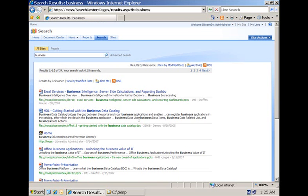So this is a small customization that you can do within the XSLT that is responsible for rendering the search results here within the browser.